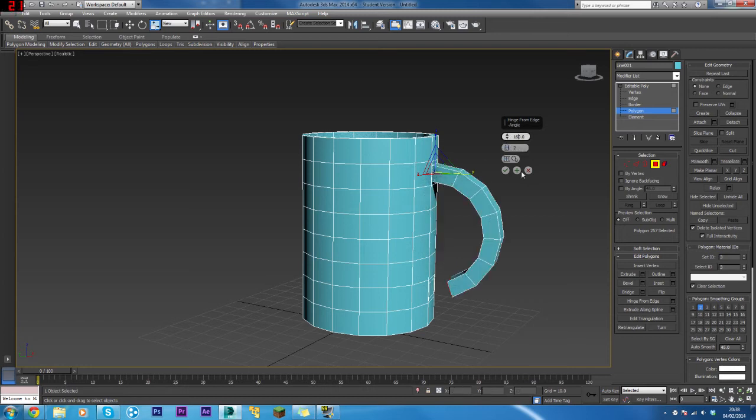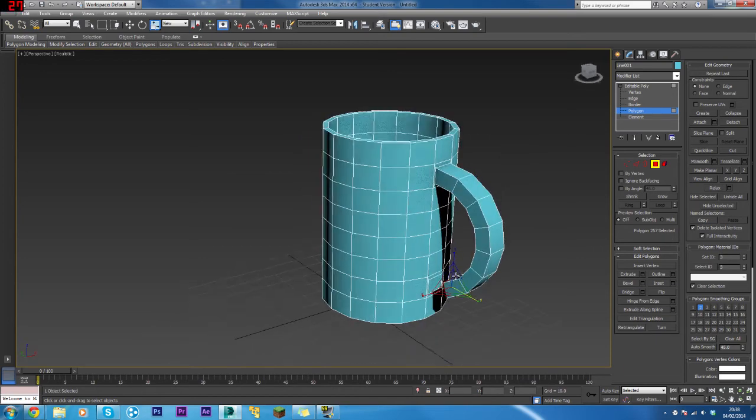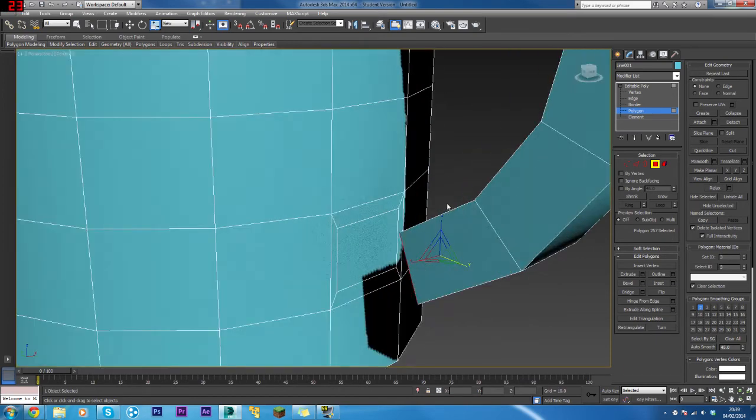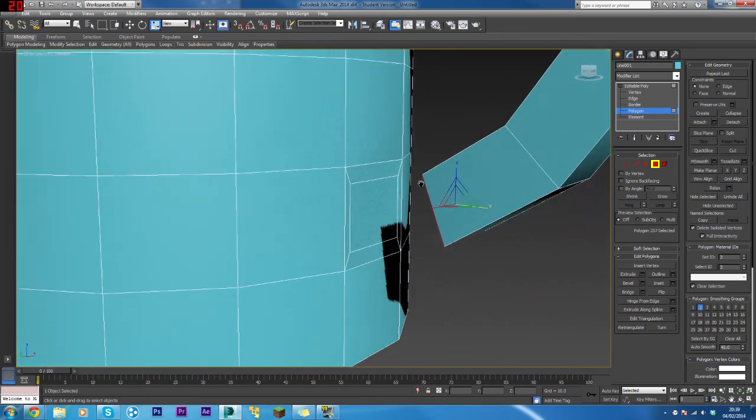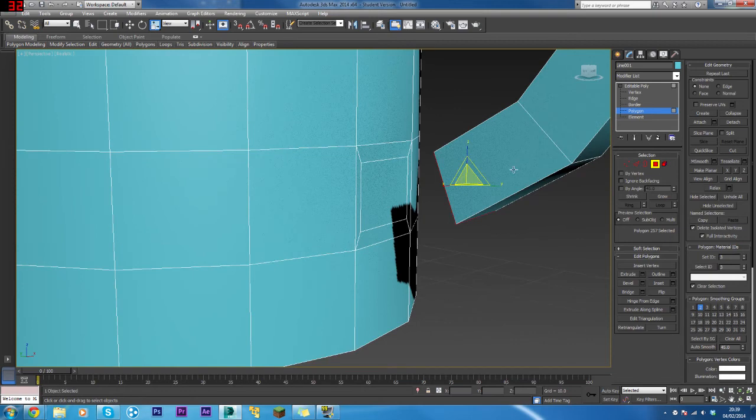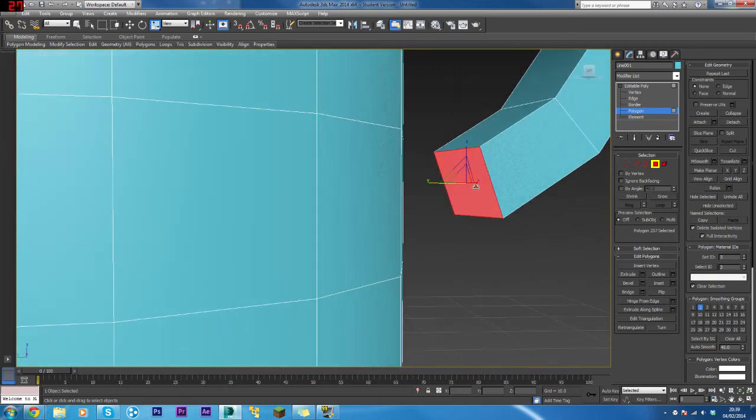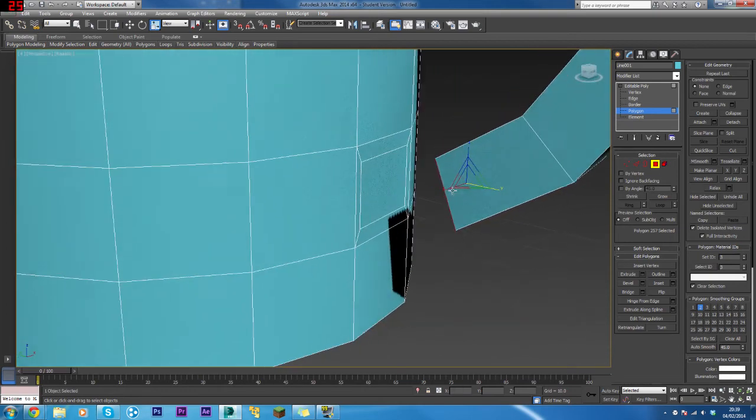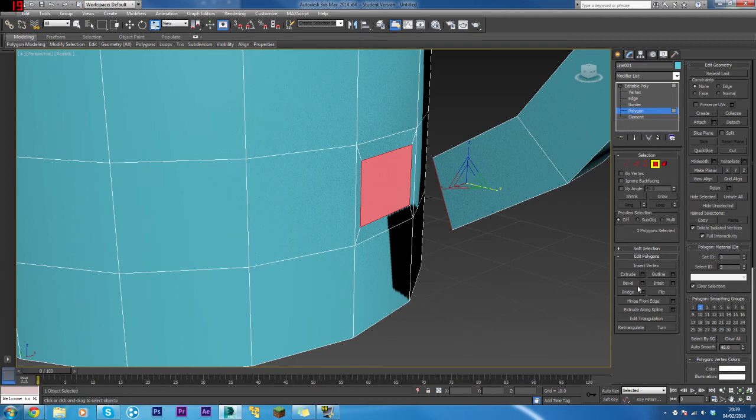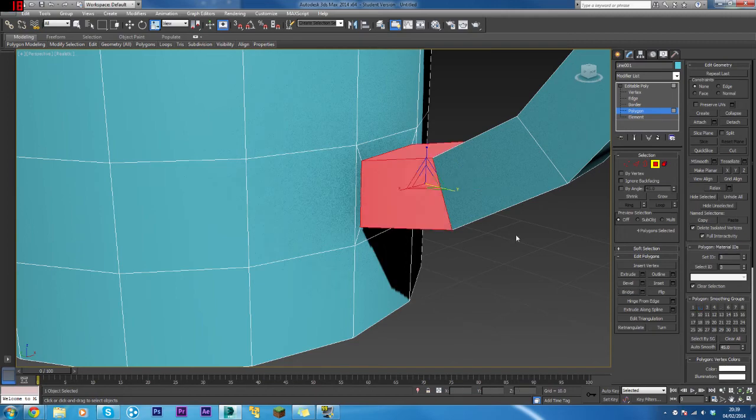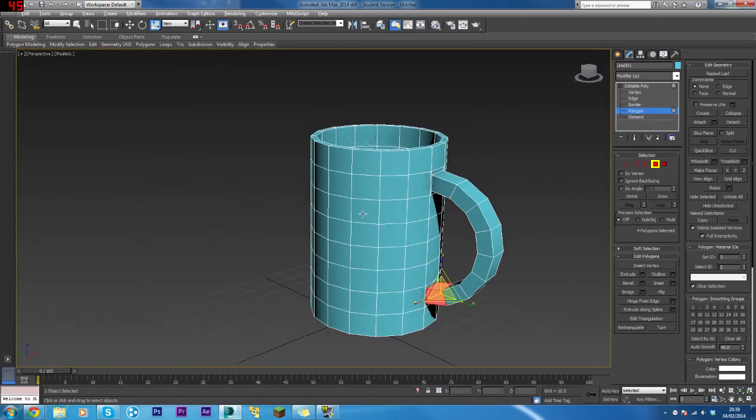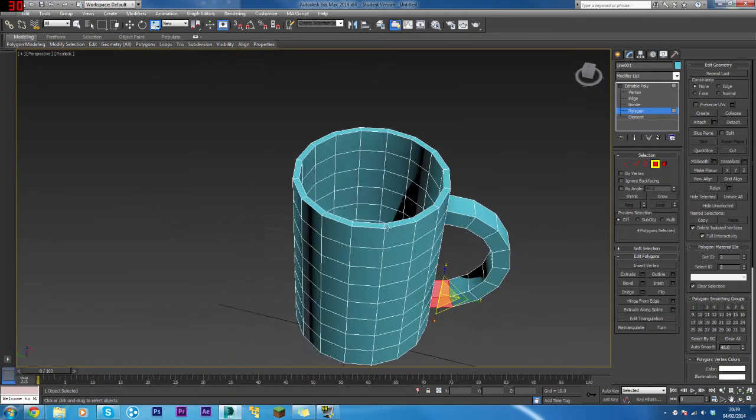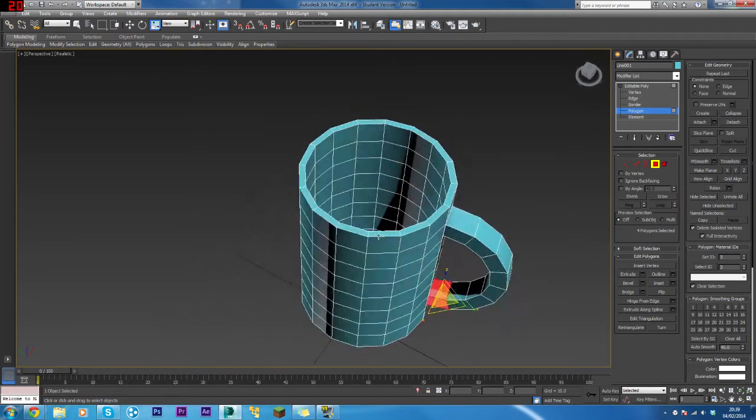Next we need to join these two up. That one's already selected—just click this one, click Bridge, and that's it. That's the basic shape done.